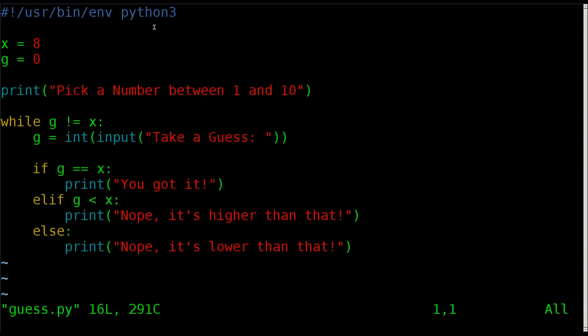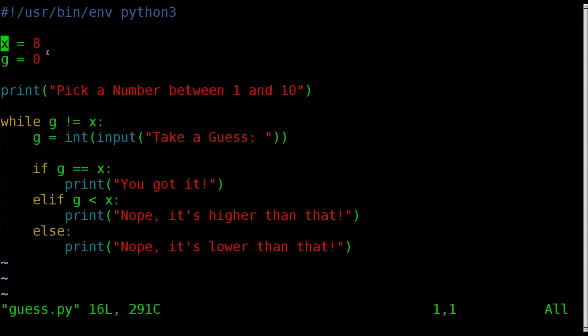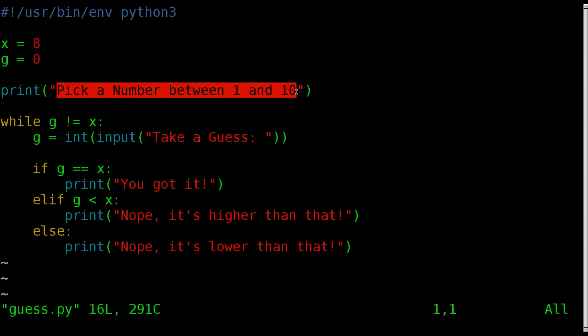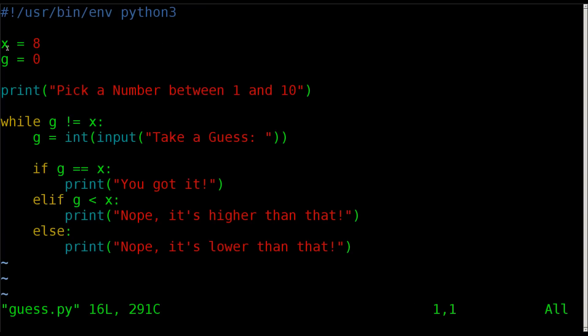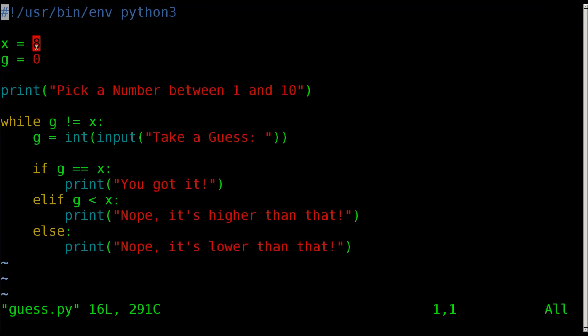The first part of our script, we're going to create two variables, x and g. X is the number that the computer is picking. Really we're setting it. In the future we might redo this code with a random number, but the whole point of the script is to have the user pick a number between 1 and 10. So here we are saying the number that they need to guess is 8, but you can make that whatever you want as long as it's a number between 1 and 10.